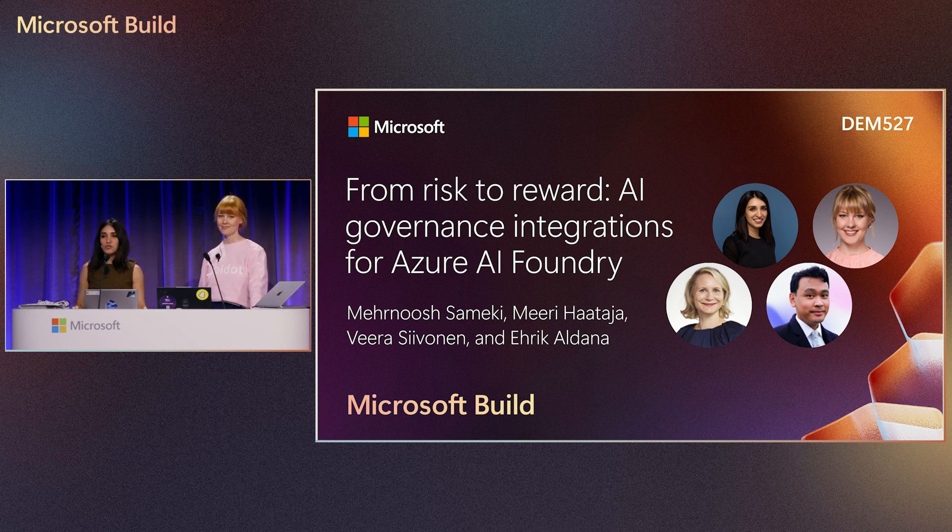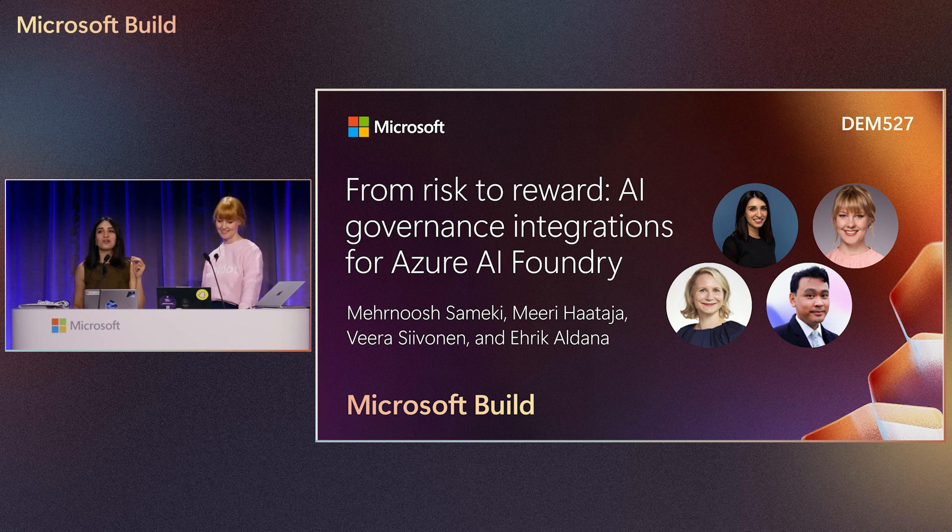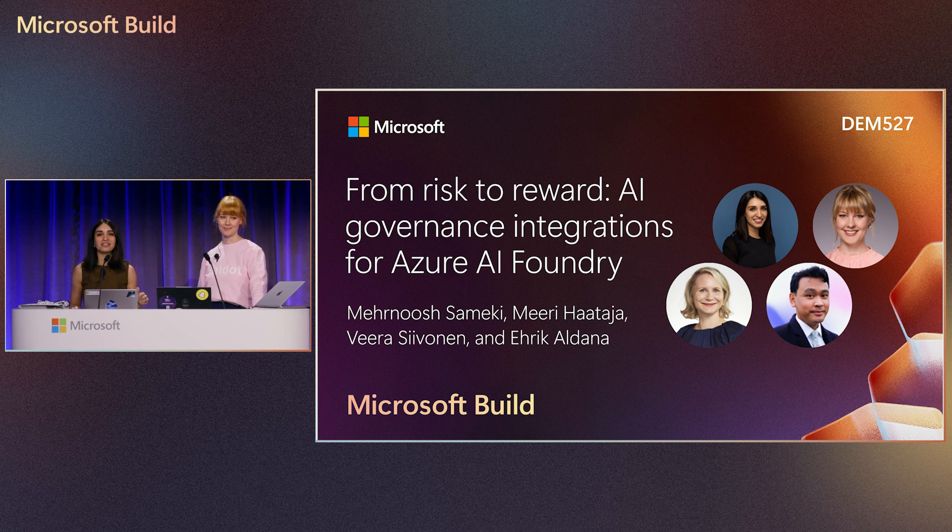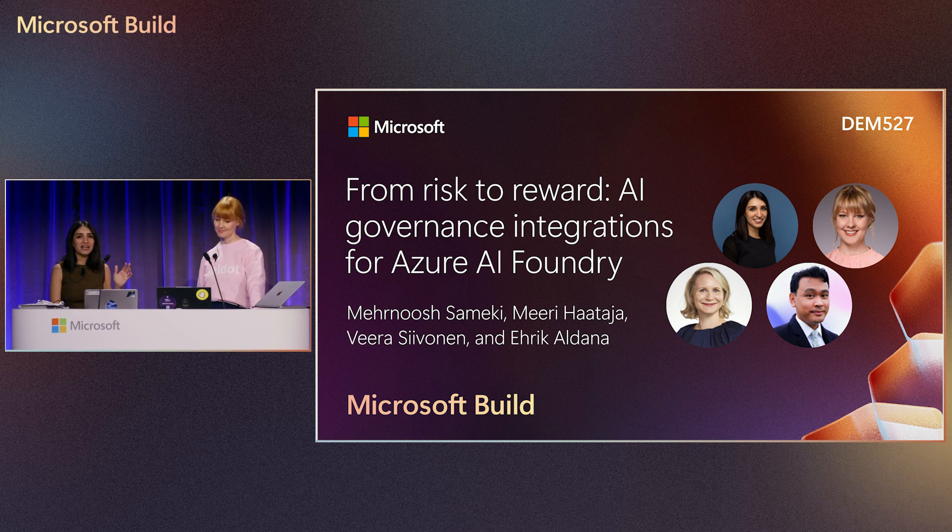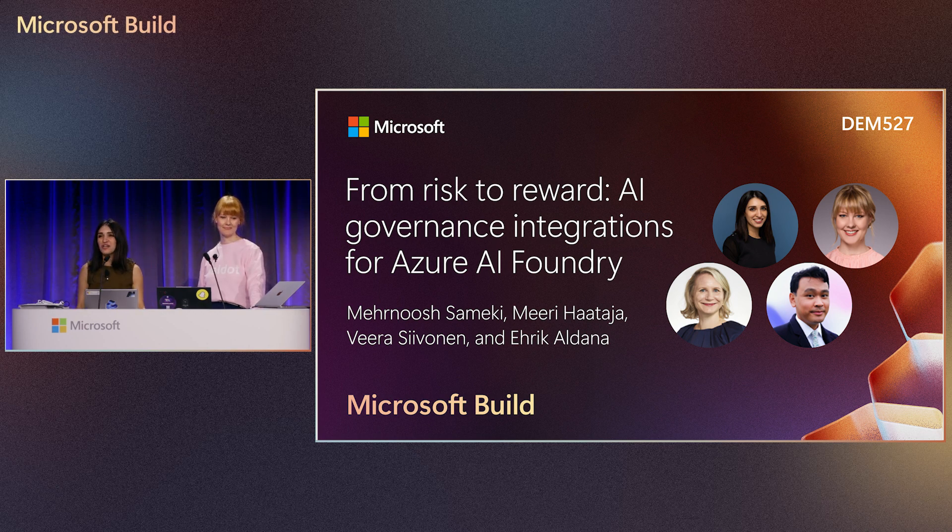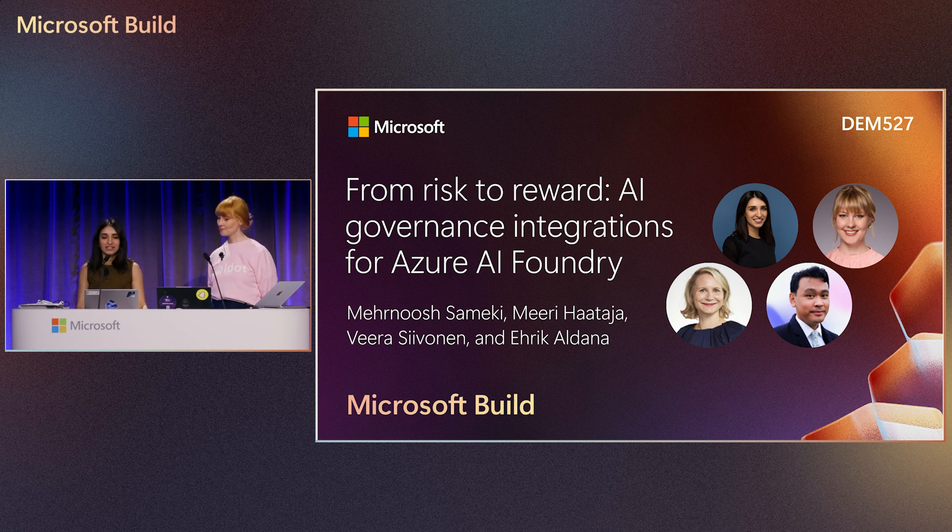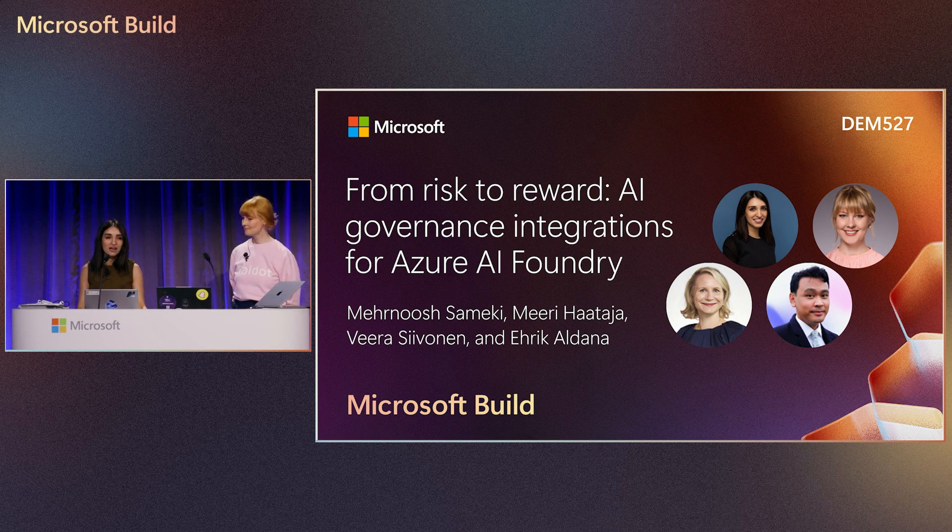And I'm super excited because this demo is going to be different. We have two wonderful leading AI governance companies with us in the house, Miri and Vera from Saildot, Navrina, Alok, and Eric from Credo AI. We're super honored to have you, and we're super excited to showcase our integrations with both of you.